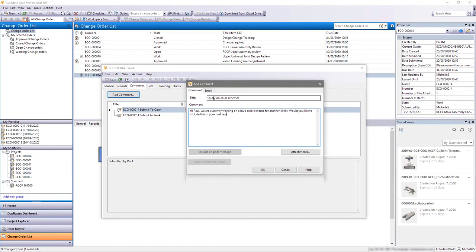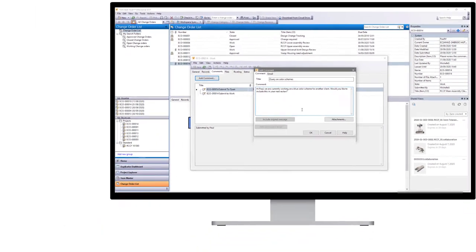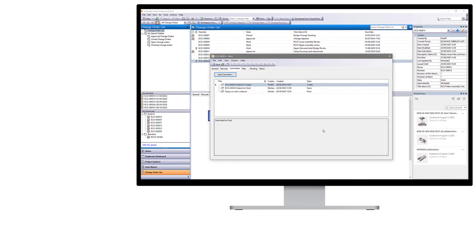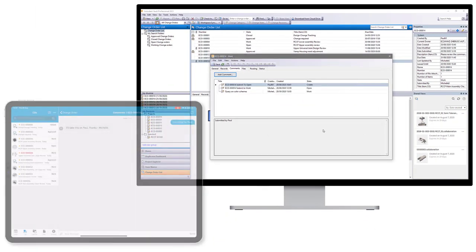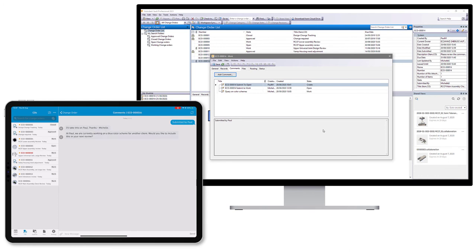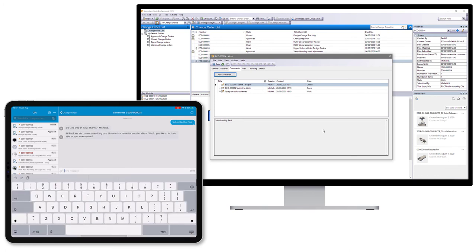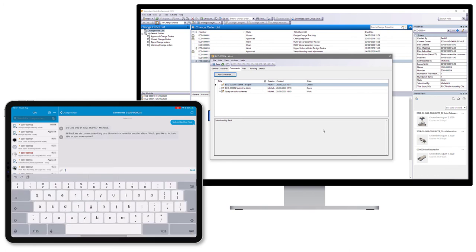Comments added to the change order sync between Vault desktop and the Vault mobile app in real time, aiding communication while you're working remotely.